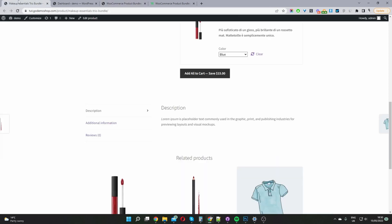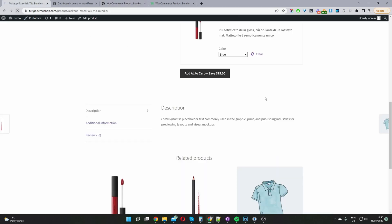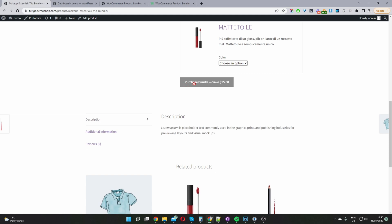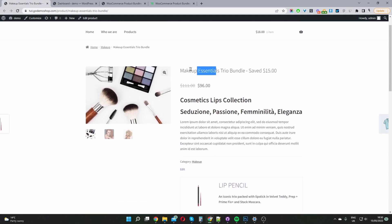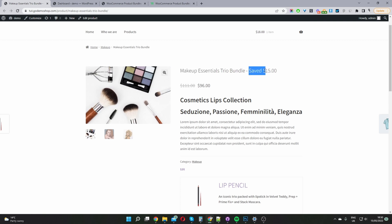Let's go ahead and save changes and have a quick look at how things are looking. Here you can see it now says 'Purchase Bundle'. And if we scroll up by the product title, you can see it's telling the user that they've saved $15.